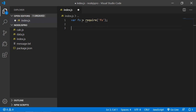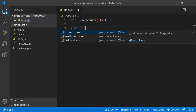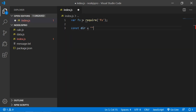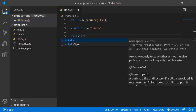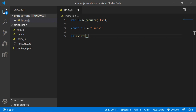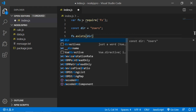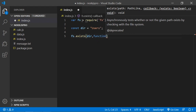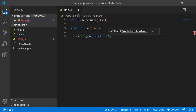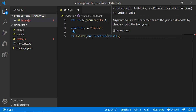Now, here is a directory variable. So just write here: const dir = 'users'. Now check whether this directory exists or not. So call the exists method of the fs package: fs.exists, and inside this method pass the directory name dir and a callback function with the parameter exists.